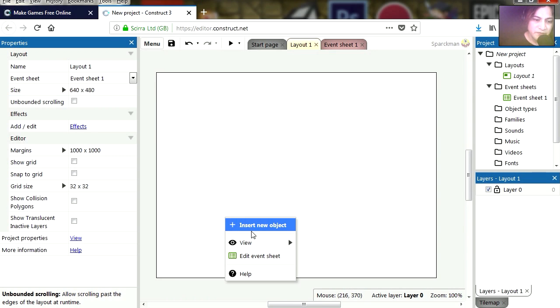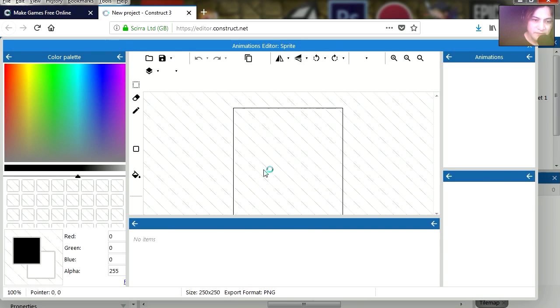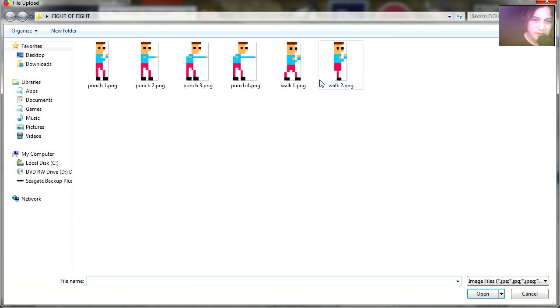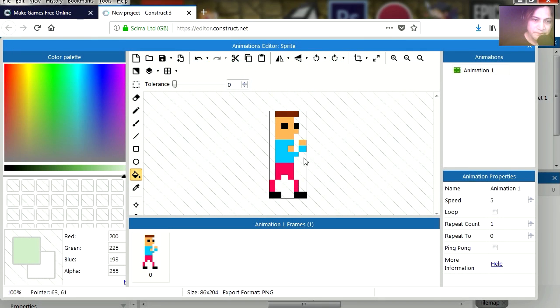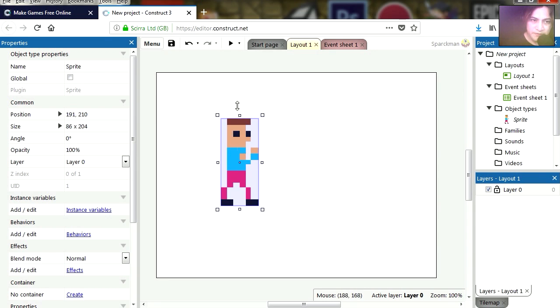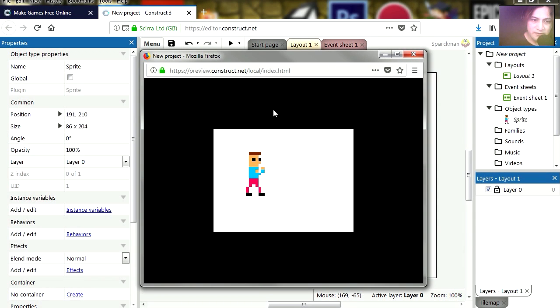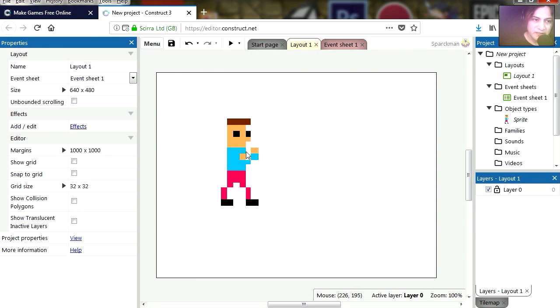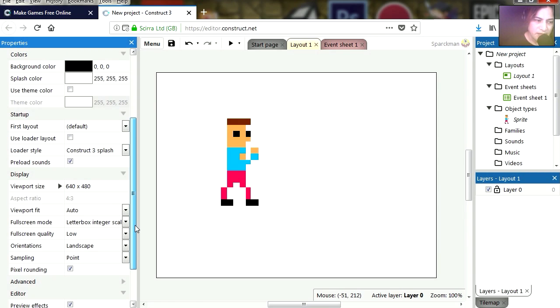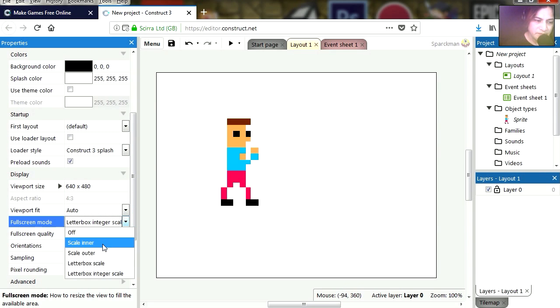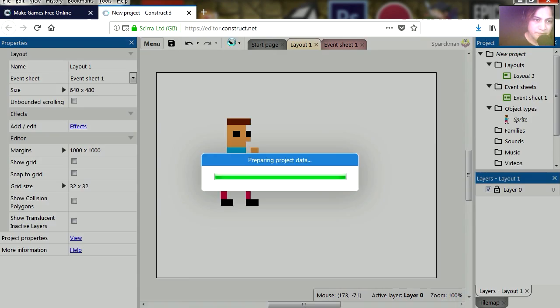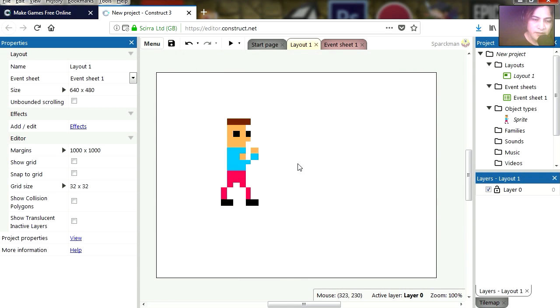So let's insert our first sprite. Here is my sprite. Let's import our first sprite, which is our walking sprite. Let's call this stop. Now if you run this, you will notice that you have a black outline around here. Let's make this full screen. Just click anywhere and then let's go to view. We are going to go to full screen mode, scale outer, and that will give you full screen.